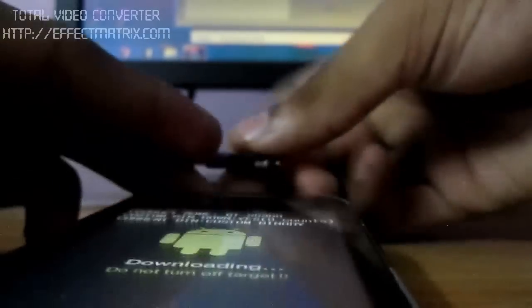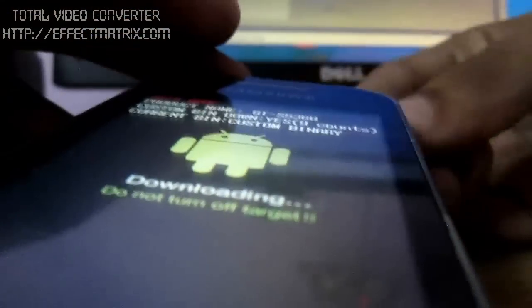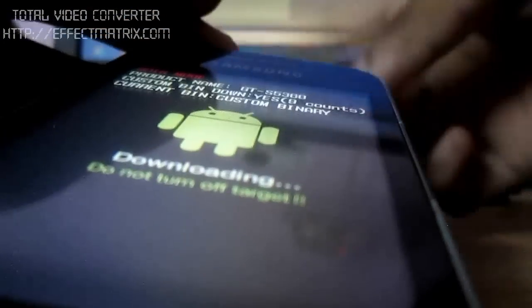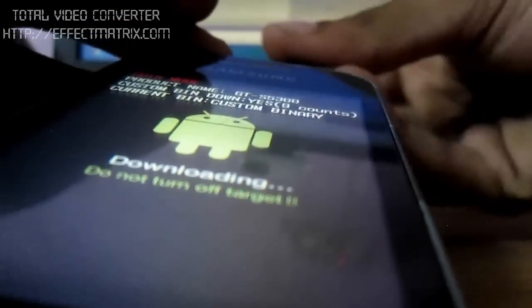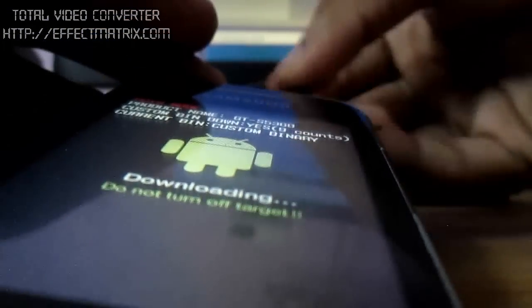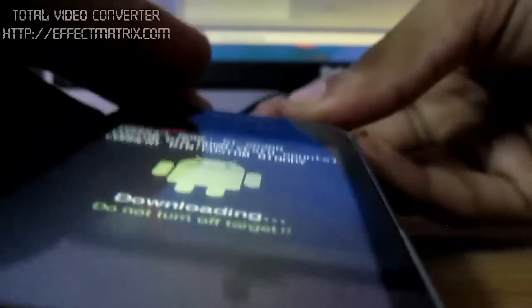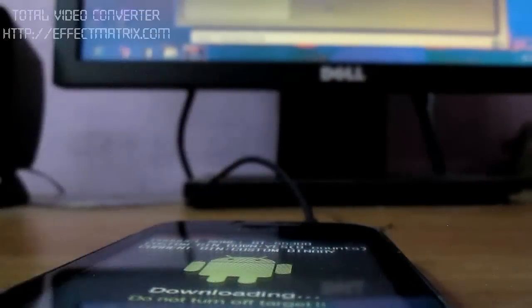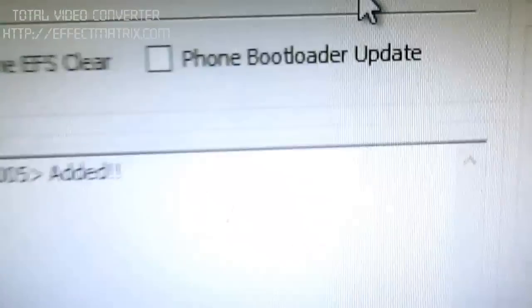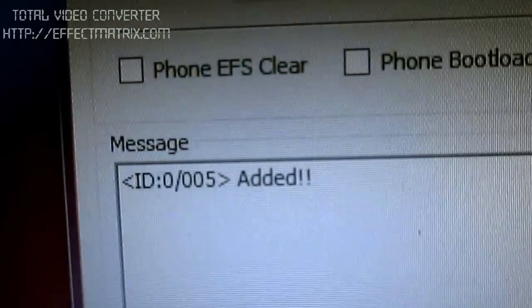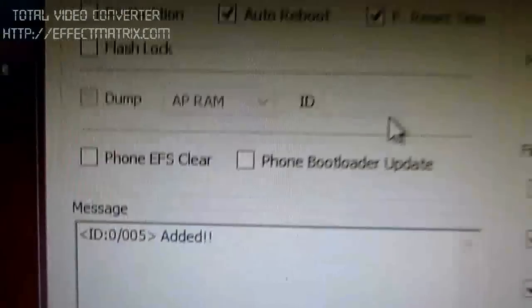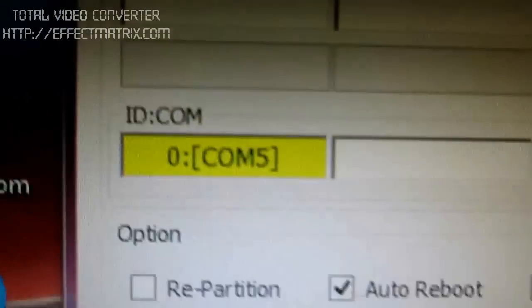Then connect your device to it. Once connected, you will see added written over here in the message box and something yellow here. So just start the process.